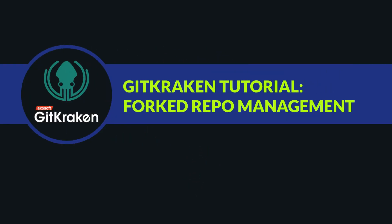Hey there! This is Manny from the GitKraken team and today we're going to be going over forked repositories and how to keep them up to date inside of GitKraken.